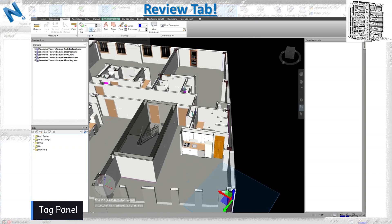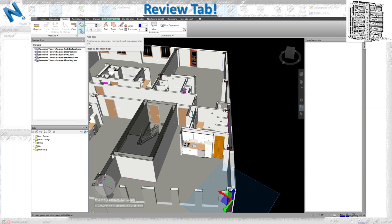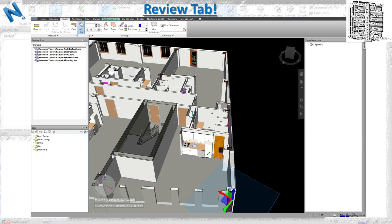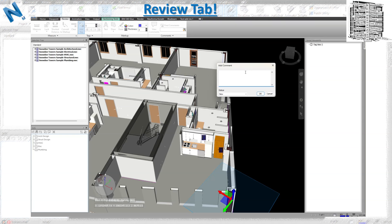Next is the Tags panel, which is great for creating a punch list in Navis Works. You can add views, comments, and dates, and export everything. When you click to add a tag, it opens a comment dialog. You already have a viewpoint, and you can add notes with a status of New, Active, Result, or Reviewed. Every tag you create stays in the viewpoint with all associated comments.